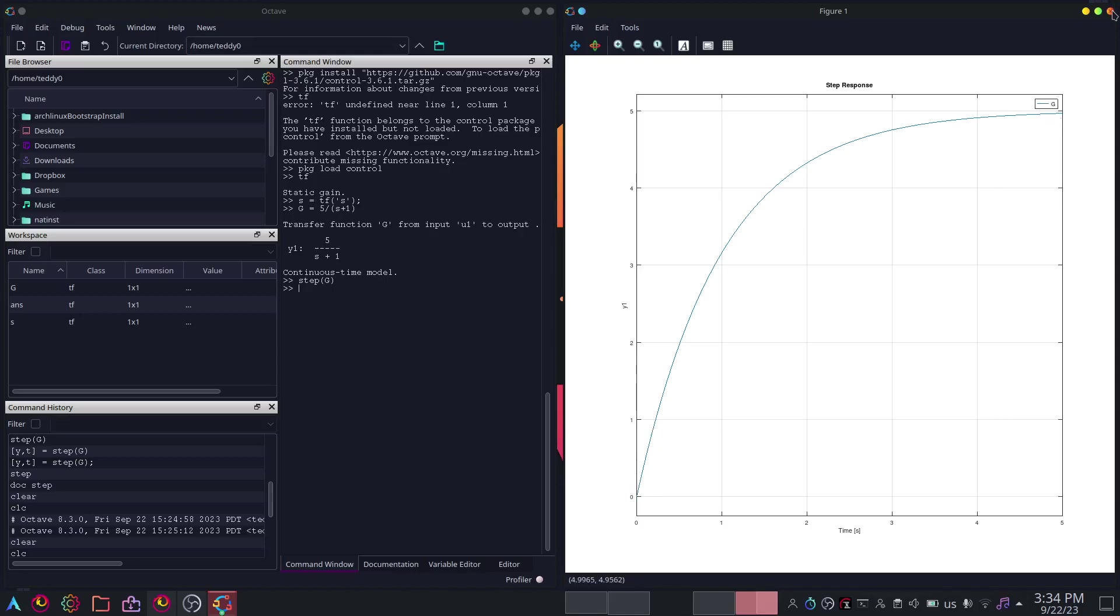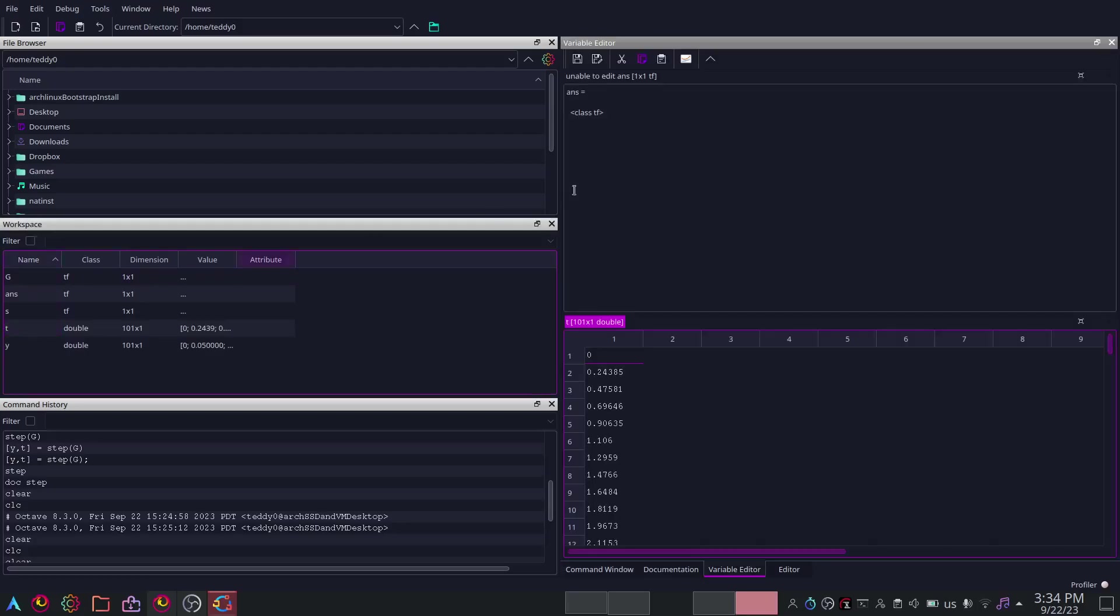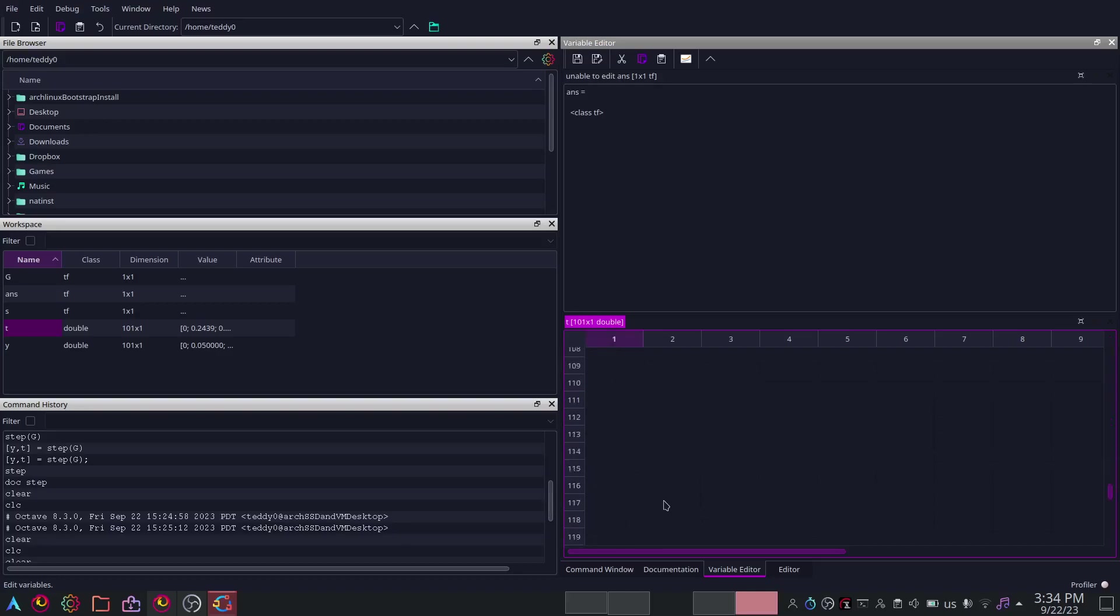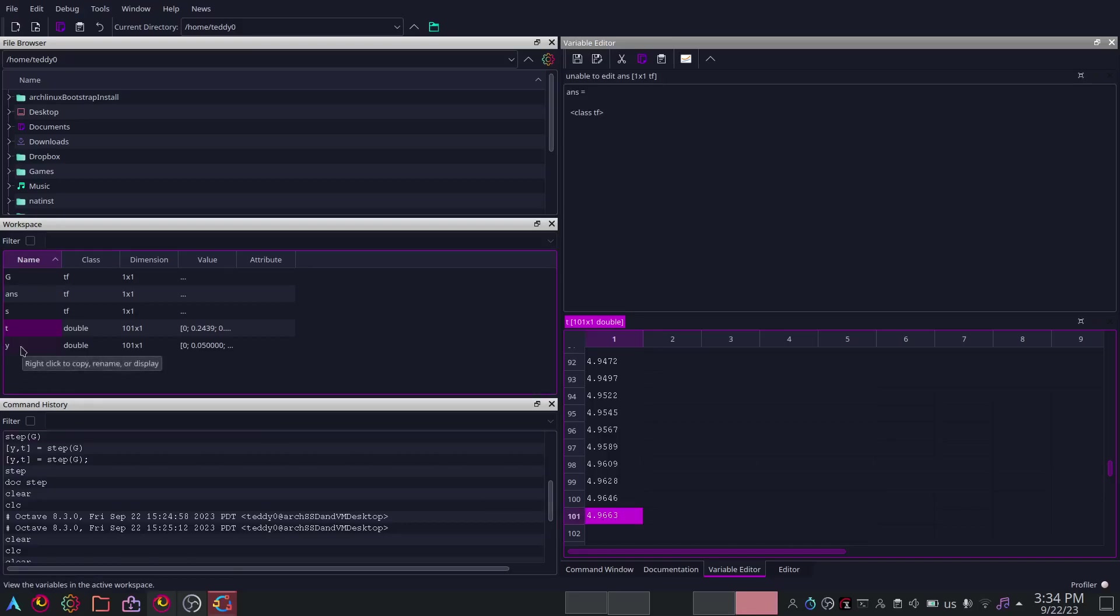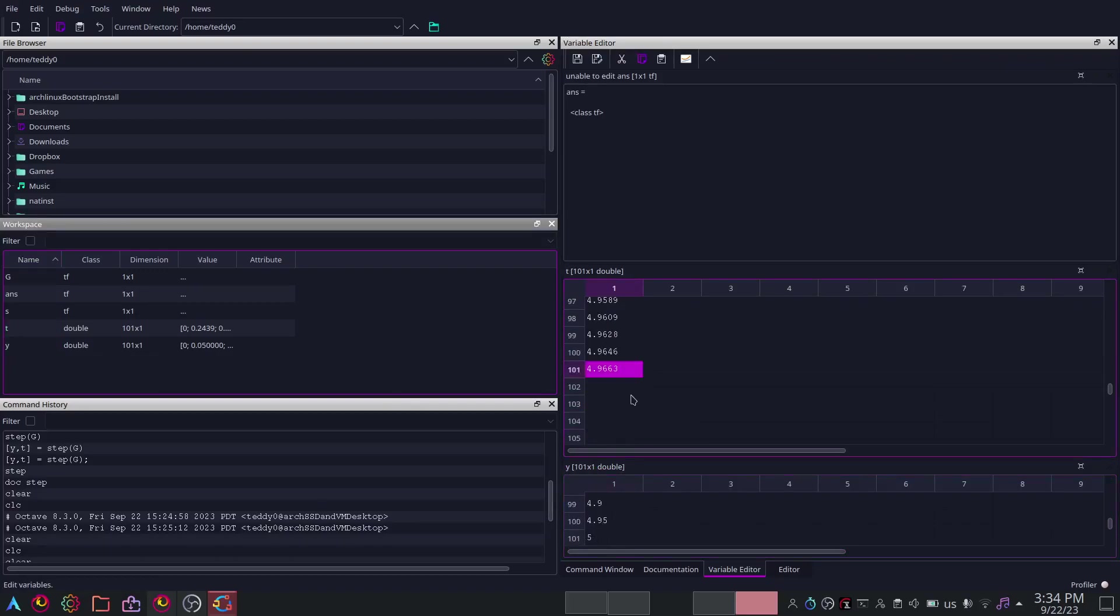On the right hand side you will see the graph with the step response here, nothing too fancy. I'll just close this. If you want data, you can write T comma Y equals step G. And then I'll use semicolons to suppress the output. Go to the left and you'll see over here you have a set of time data from 0 to 100 of this transfer function, or rather 100 lines of data. And then Y is the output. So T is the time, Y is the output.